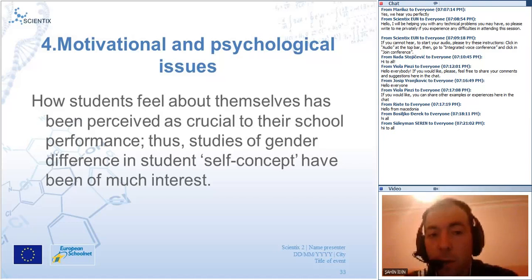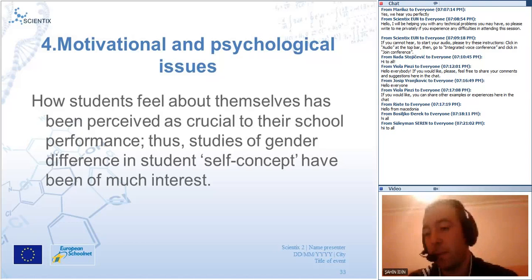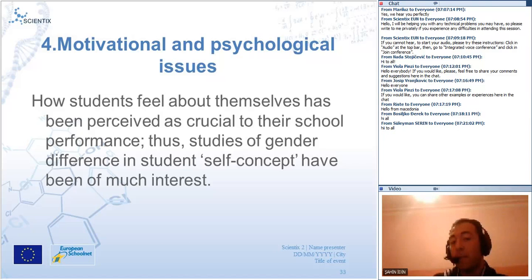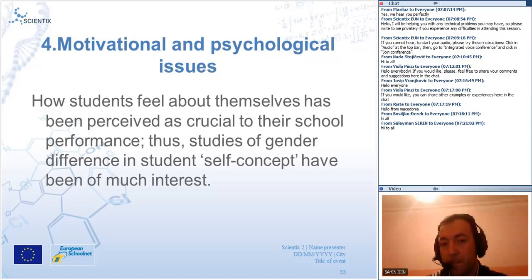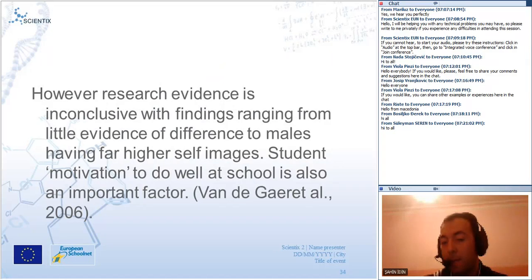The fourth theme is motivation and psychological issues. How students feel about themselves is perceived as crucial to their school performance. Studies of gender differences in student self-concept have been of much interest. However, research evidence is inconclusive, with findings ranging from little evidence of difference to males having far higher self-image. Students' motivation to do well at school is also an important factor.